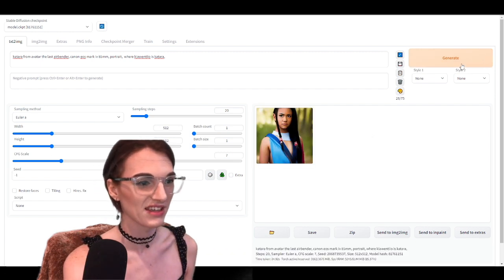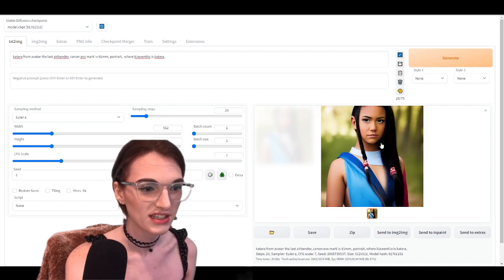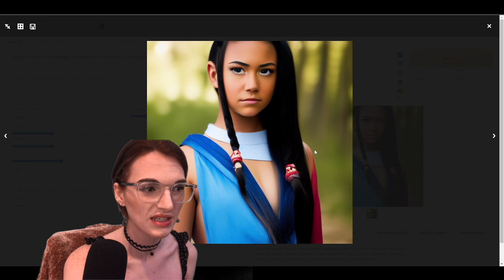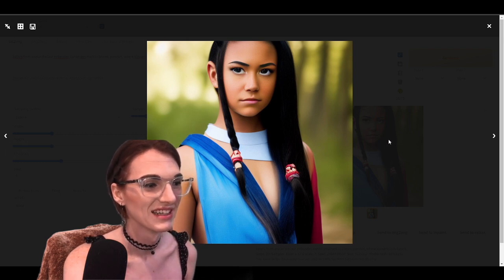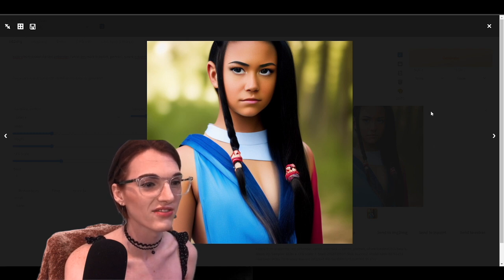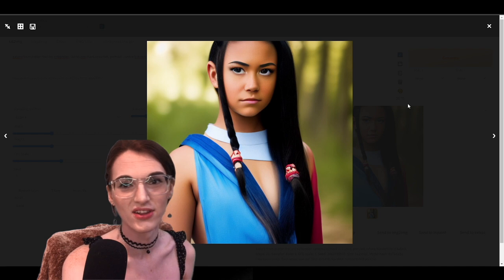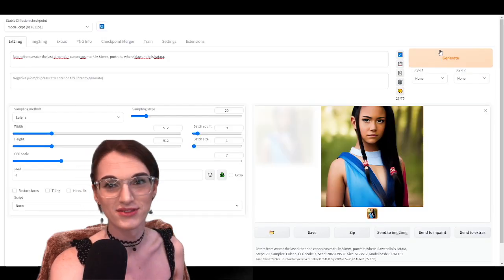Oh my goodness. These start out weird, okay? I don't know about that. Like the hair — I feel like we're going to really struggle with the hair. I already know this. We're going to really struggle.